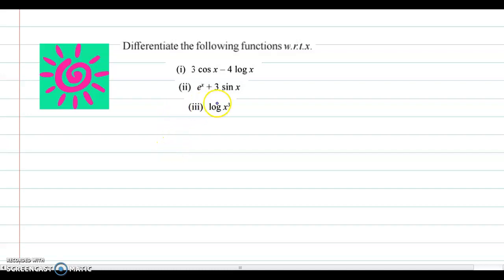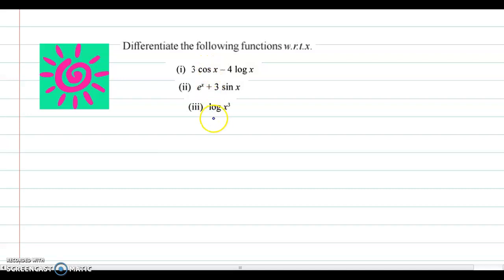In this video, we discuss a few more examples from differentiation. The question is: differentiate the following functions with respect to x. Let us go one by one.